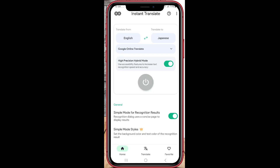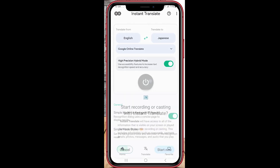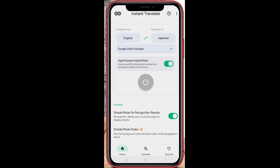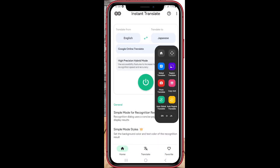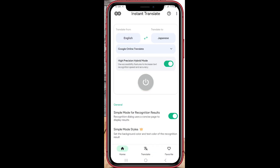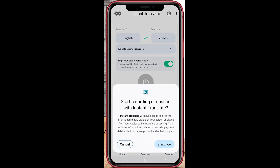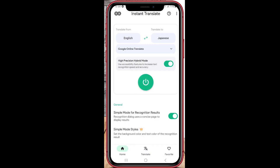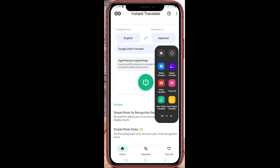First, download the Instant Translate On Screen app from the Google Play Store — just search for it, tap Install, and open it up. Once you open the app, it'll ask for permissions to access your camera and display over other apps.